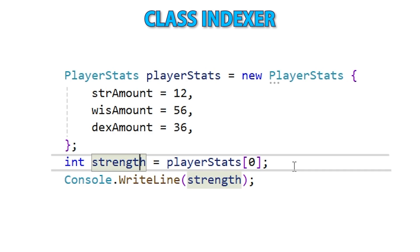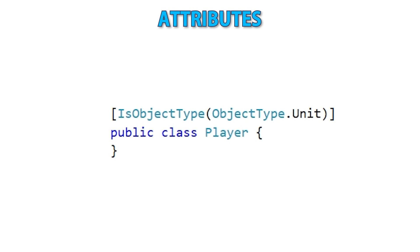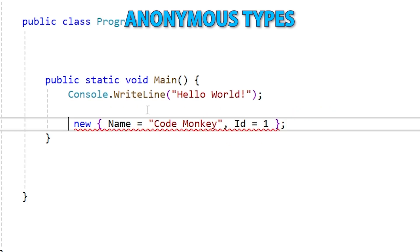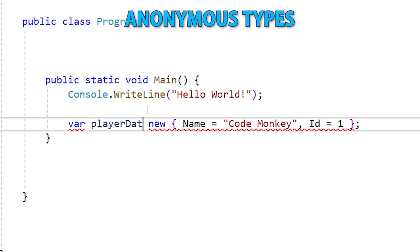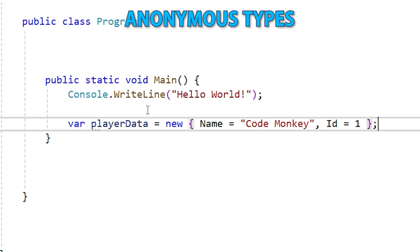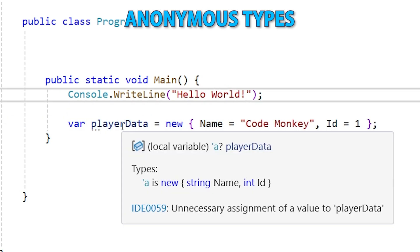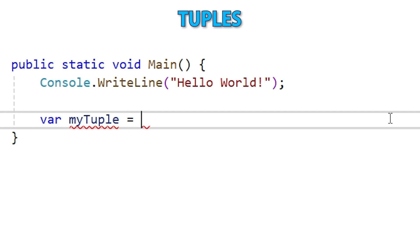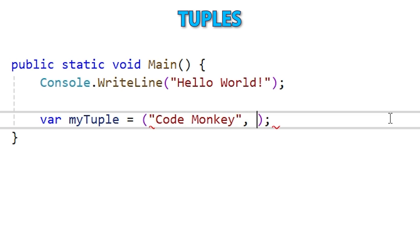Then a lecture on the class indexer — with this you can make your own custom type support access through an index, just like a list or array, with whatever logic you want, read-only or read-write. Next, attributes, which let you add metadata to your code; that metadata can represent whatever you want, and you can use reflection to analyze and act on it. After that, anonymous types — a quick way to organize data without first defining a specific type. Related to that is the next lecture on tuples, which also allow organizing data without defining a type, and I cover the differences between anonymous types and tuples.